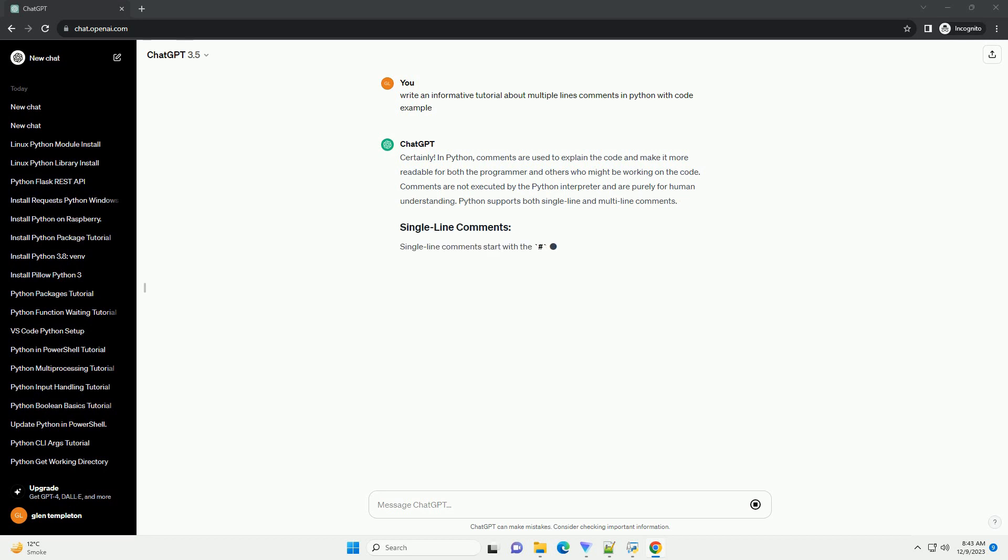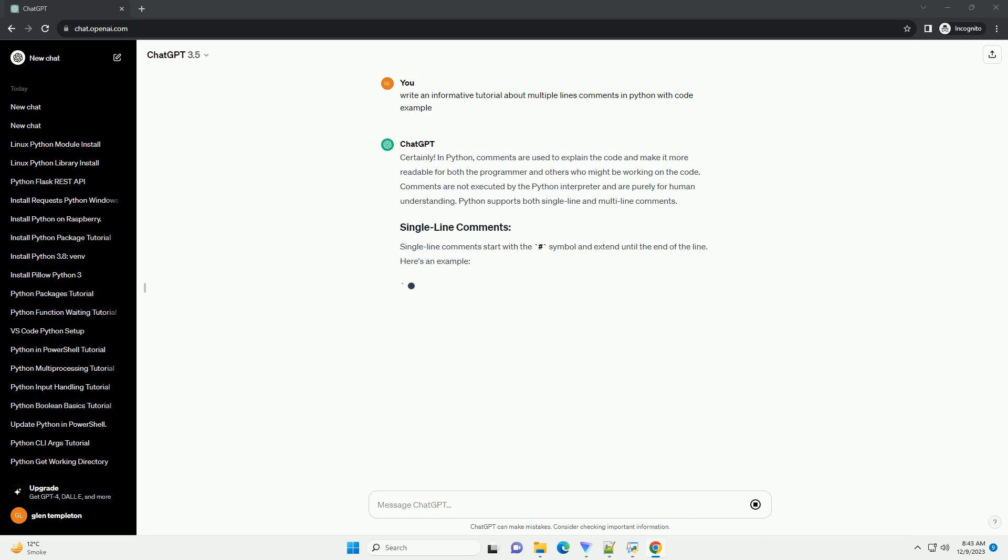Python supports both single-line and multi-line comments. Single-line comments start with the hashtag symbol and extend until the end of the line. Here's an example.